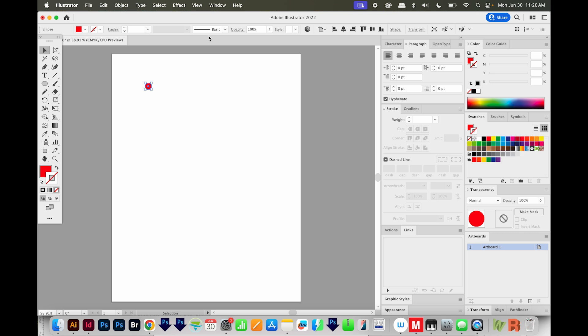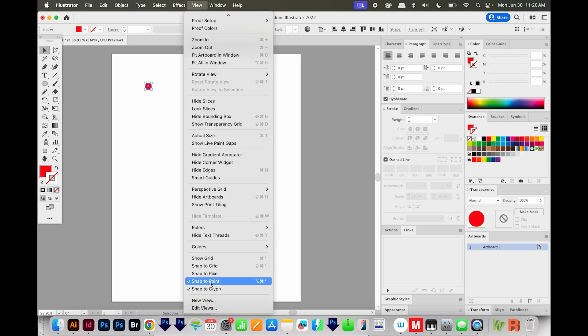Next, I'm going to make sure Snap to Point is on. That's under View and Snap to Point. It needs to have the little check mark.